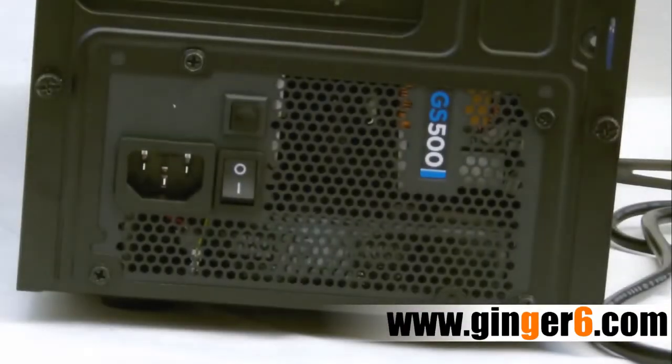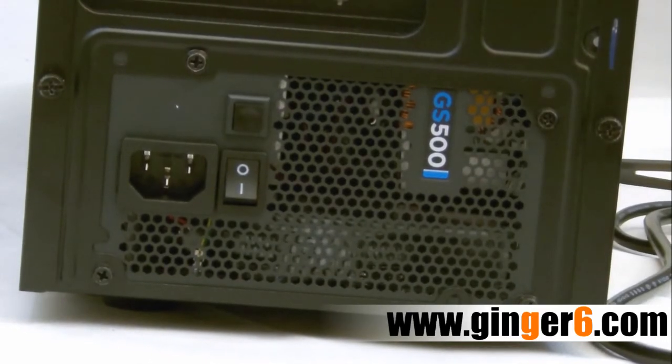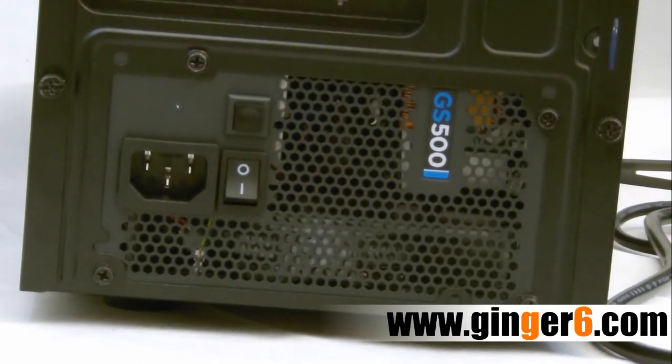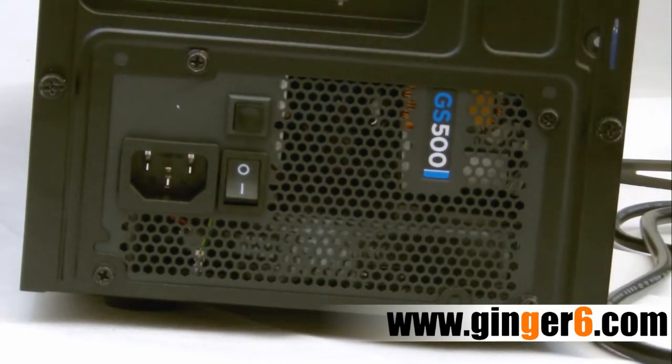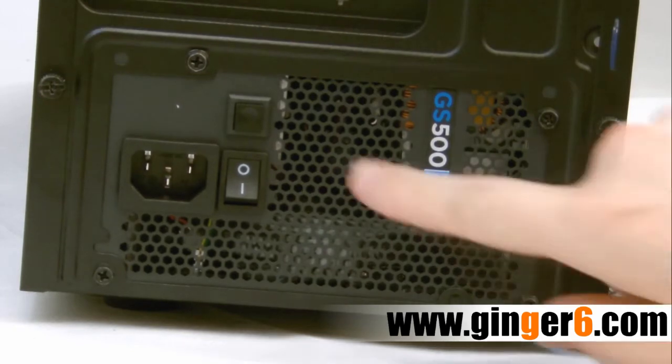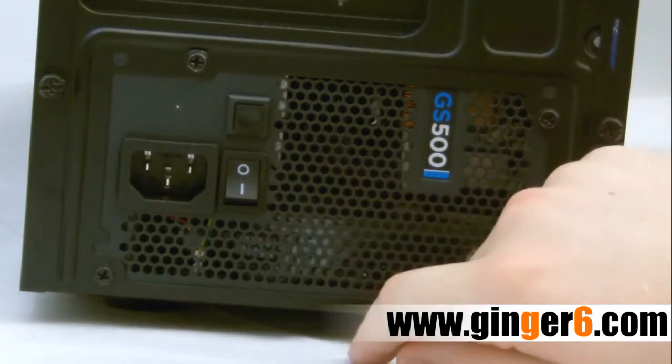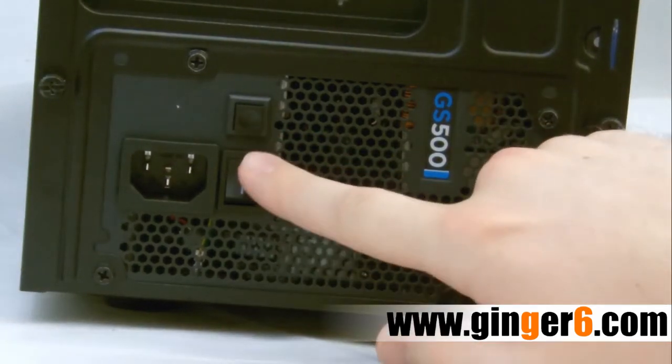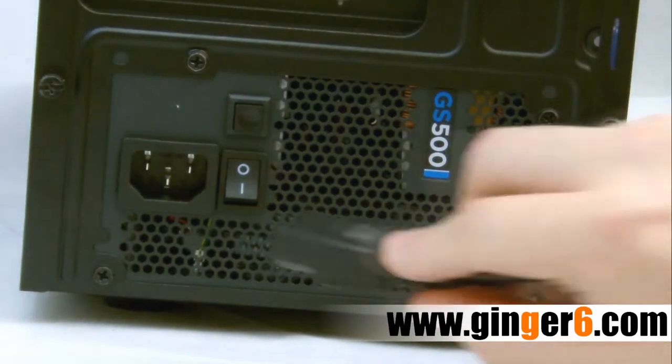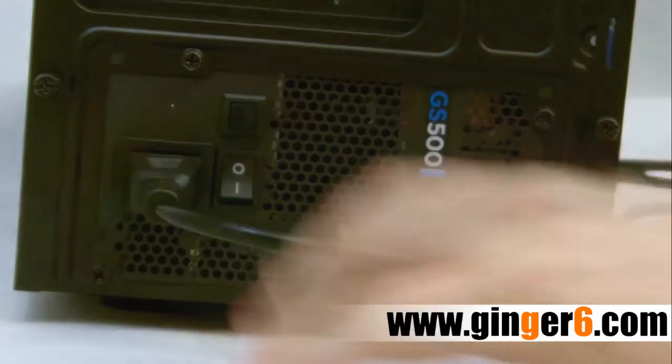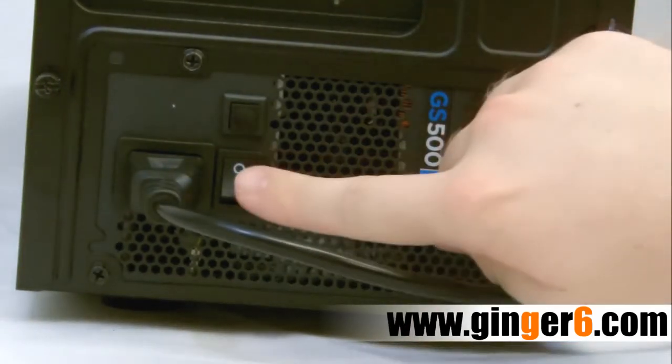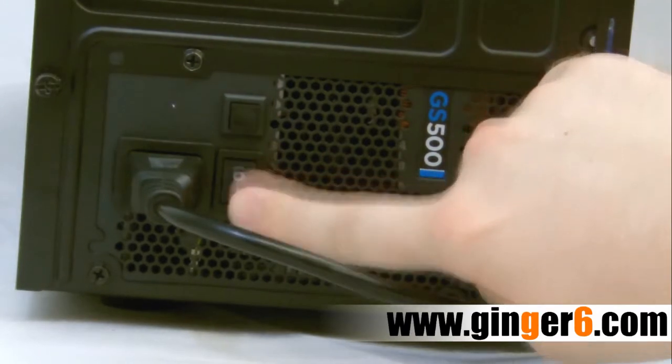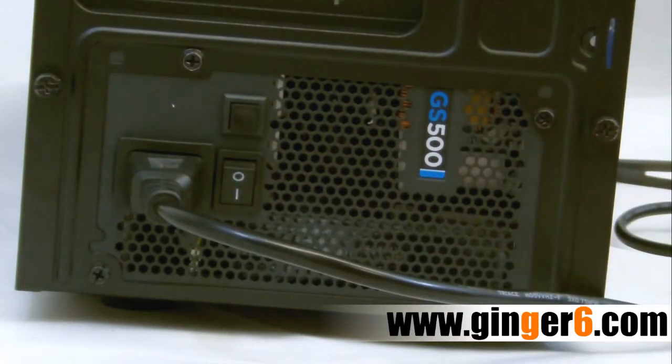So now we've got everything connected, the final thing is obviously the power lead. The best way to connect it is to have it unplugged from the wall and the switch on the back of the power supply on zero. Then simply plug it in like so, turn the switch on, turn the switch on at the wall, and you're ready to go.